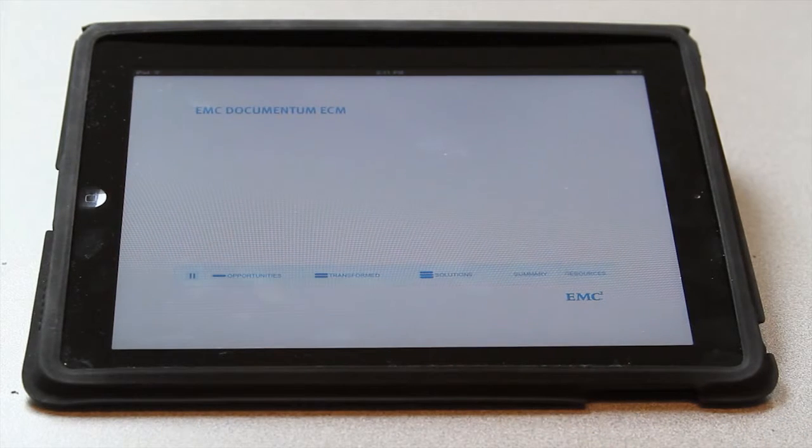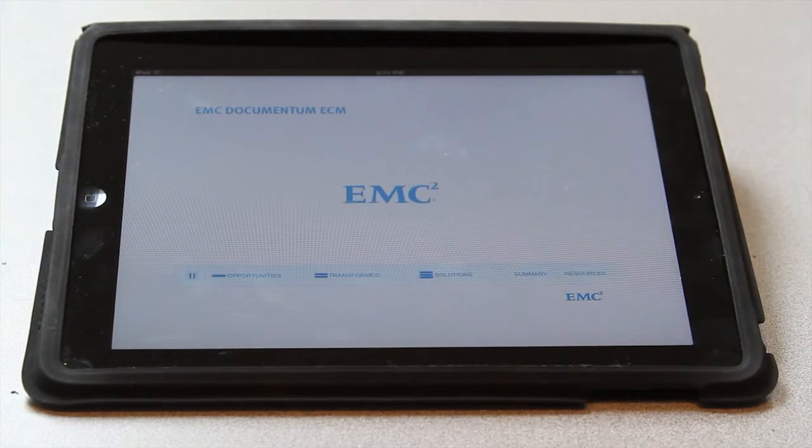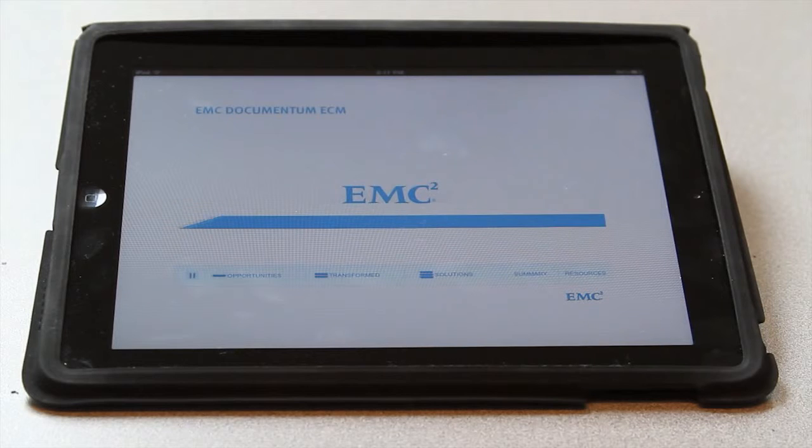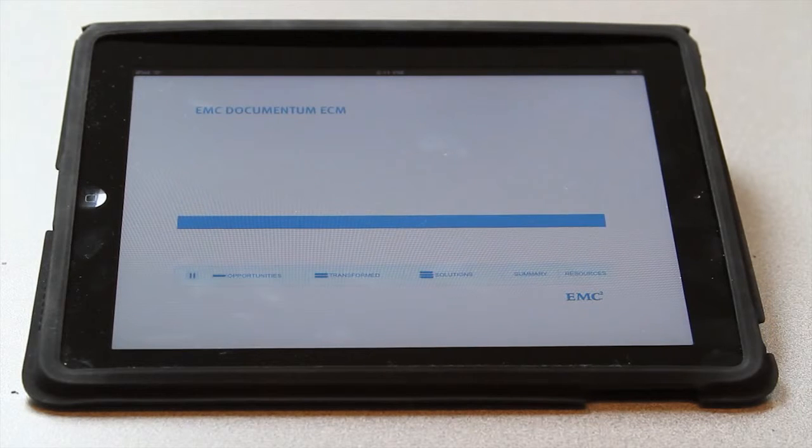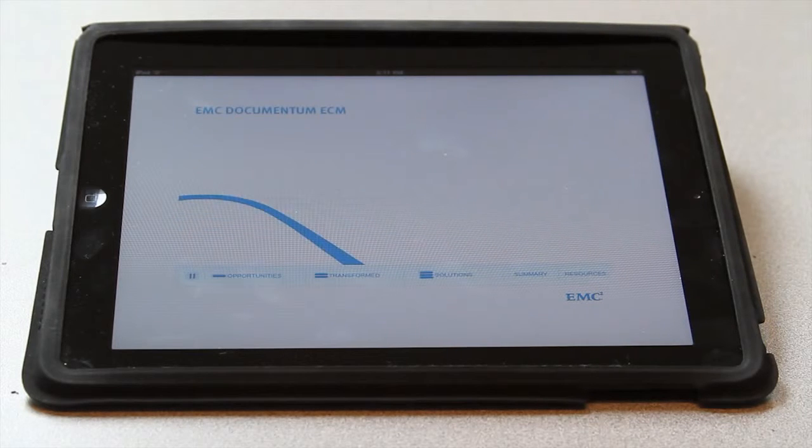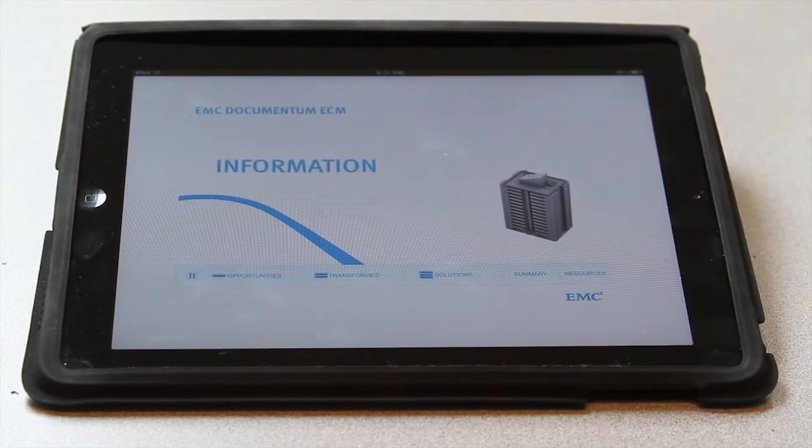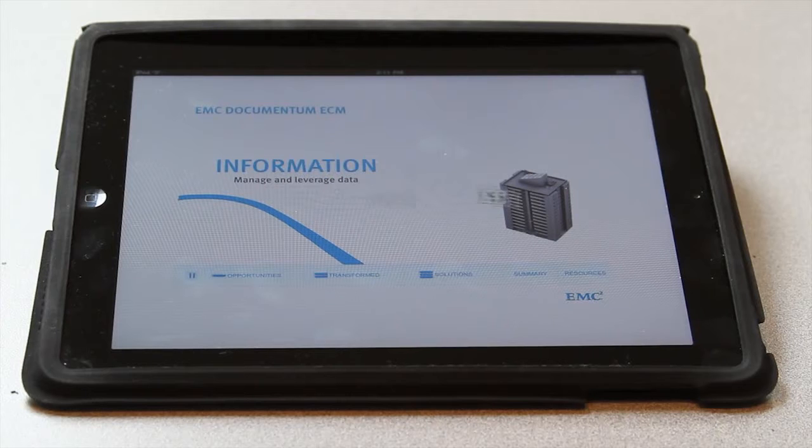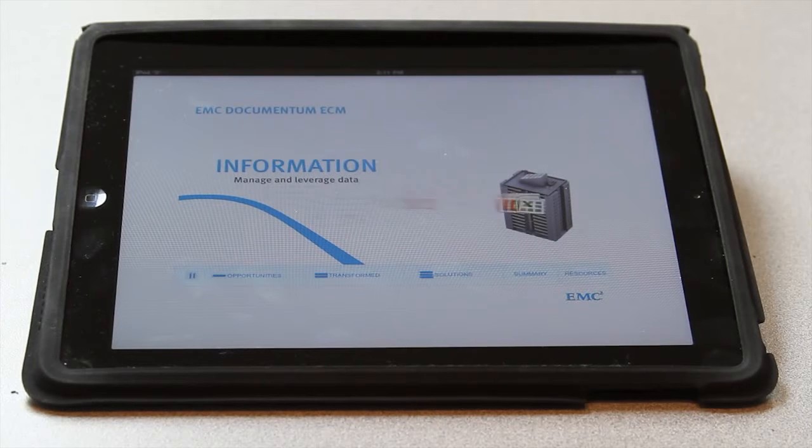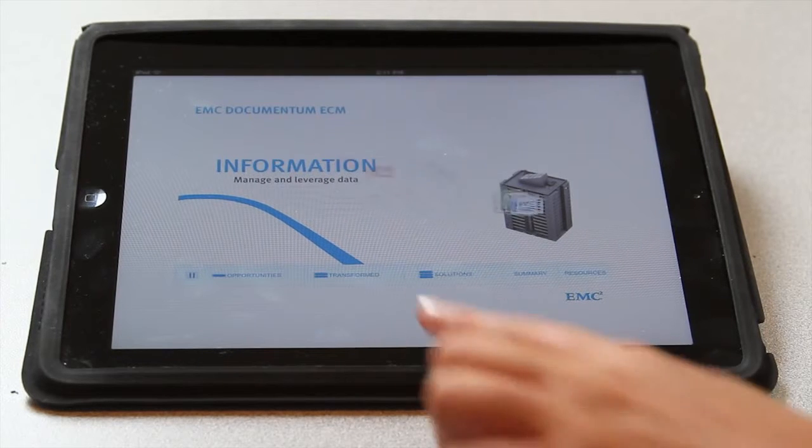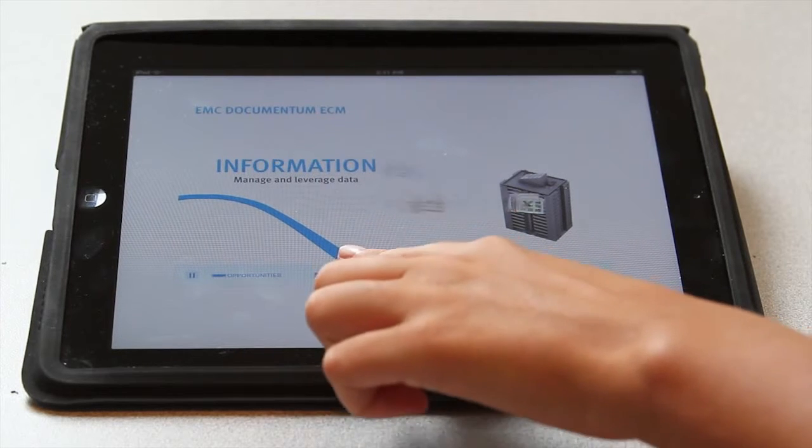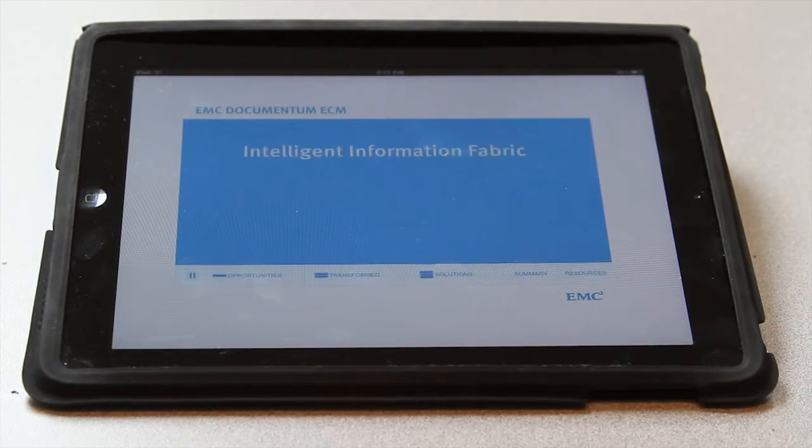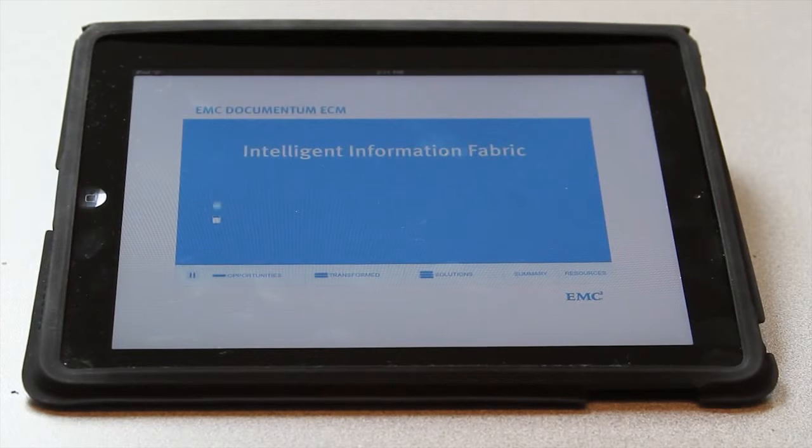This piece we created for EMC was originally developed in flash and output for desktop and web use, but here we see it working flawlessly on the iPad, and if you notice, I can easily navigate from section to section just as the original flash piece did.